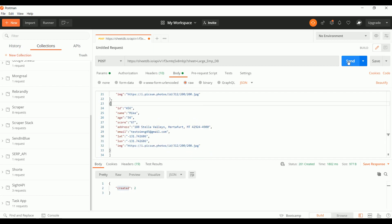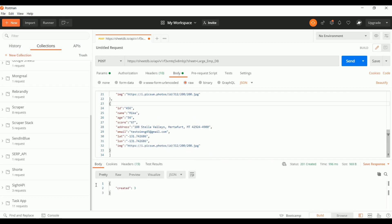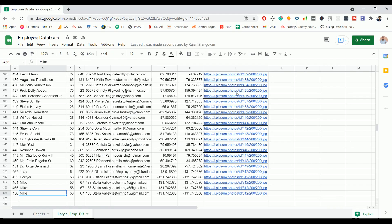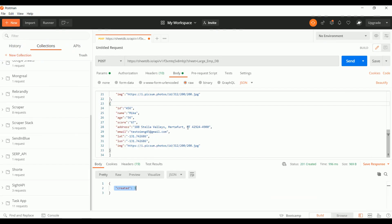Now I'll click Send. It says three records were created and the status is 201 Created. You can also see the record data here. This is how you can do a bulk creation of new records using the POST request.